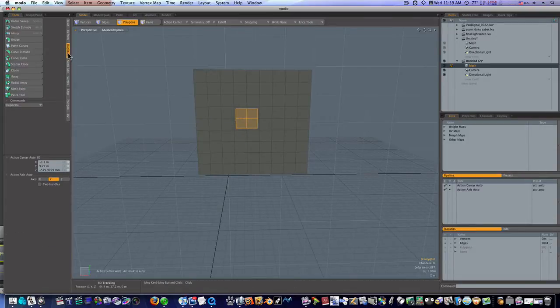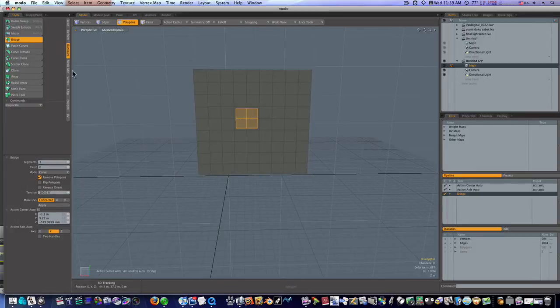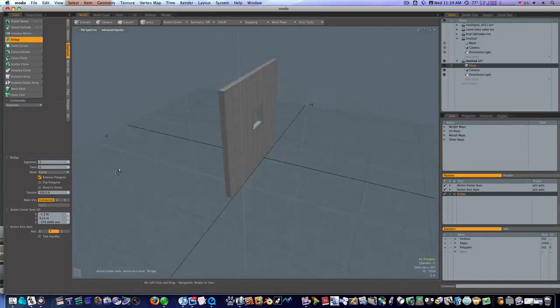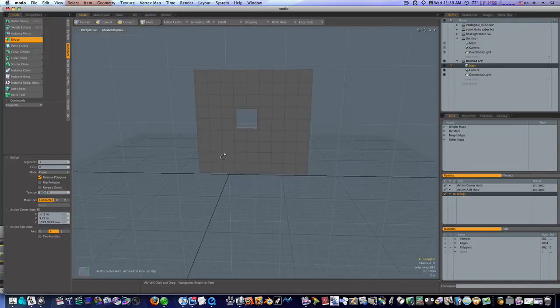Go to duplicate and just hit bridge and click. Bam. Look at there. Wonderful.